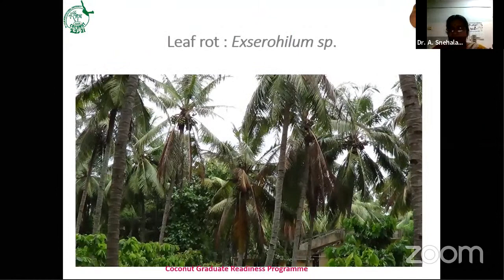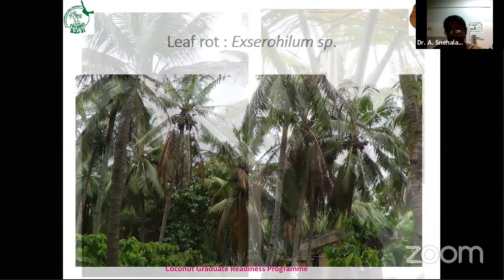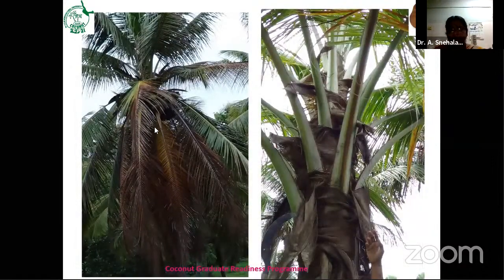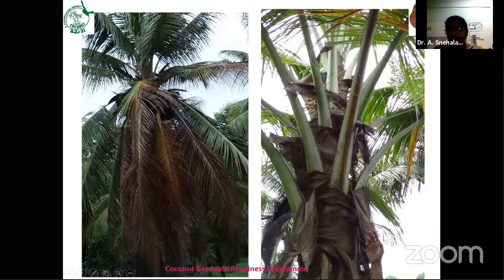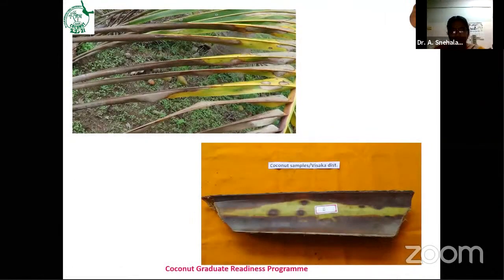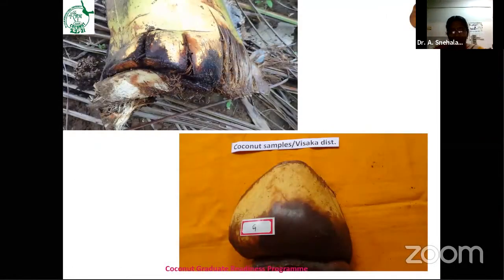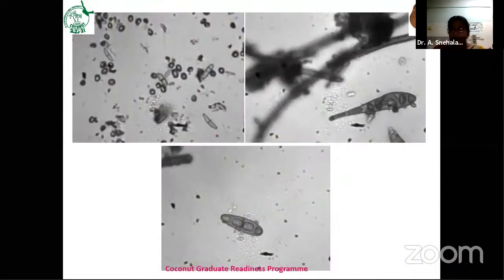There is another leaf rot caused by Xylhilum species — we once observed in the Tuni area — with browning and yellowing of the middle and lower leaves and rotting at the leaf base. These symptoms were observed in the Tuni and Visakhapatnam area, specifically at Payakraopeta. But it appeared only there and did not continue to appear subsequently.